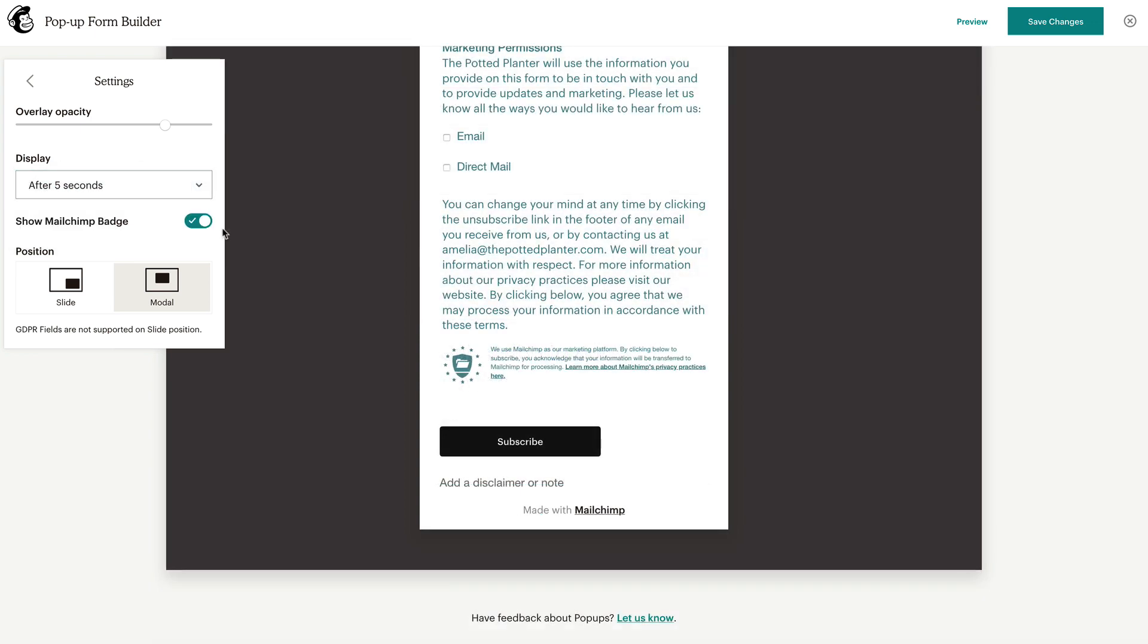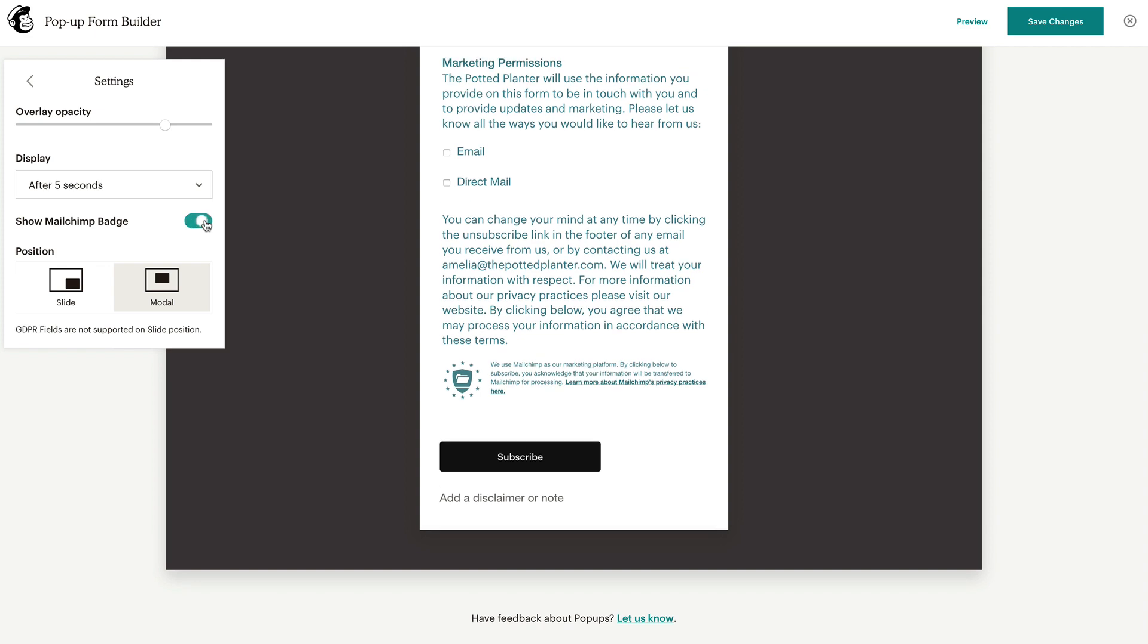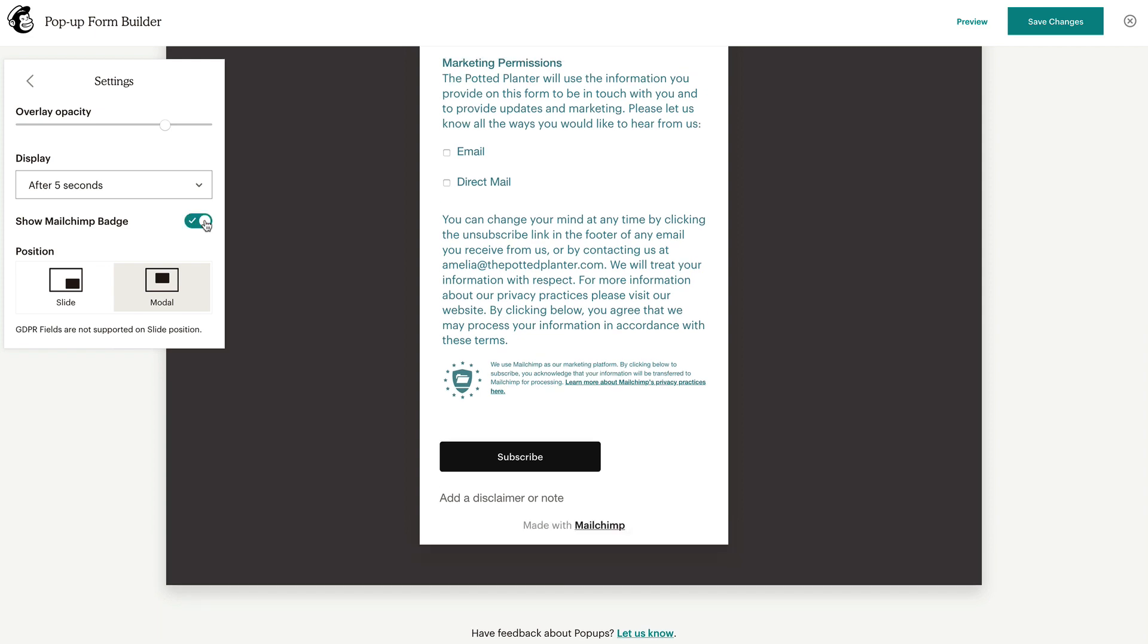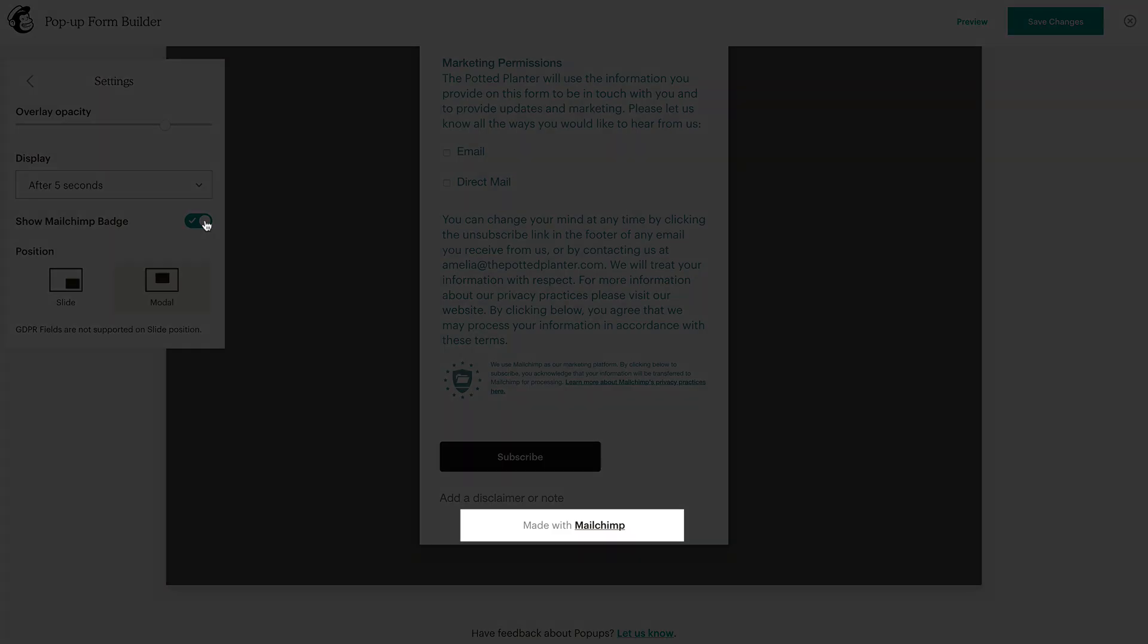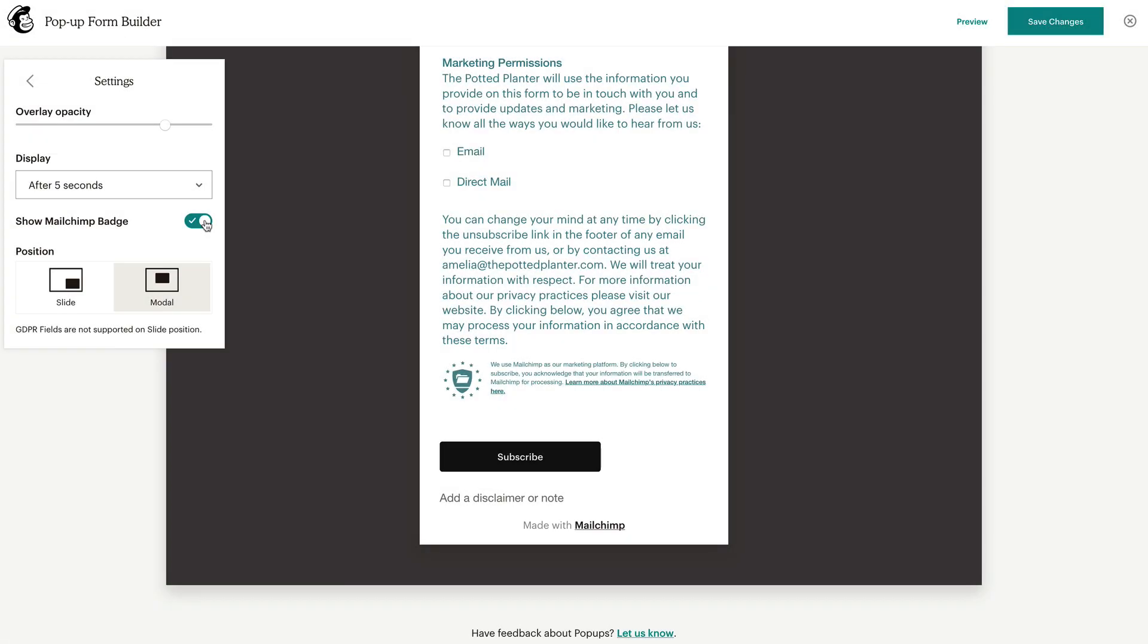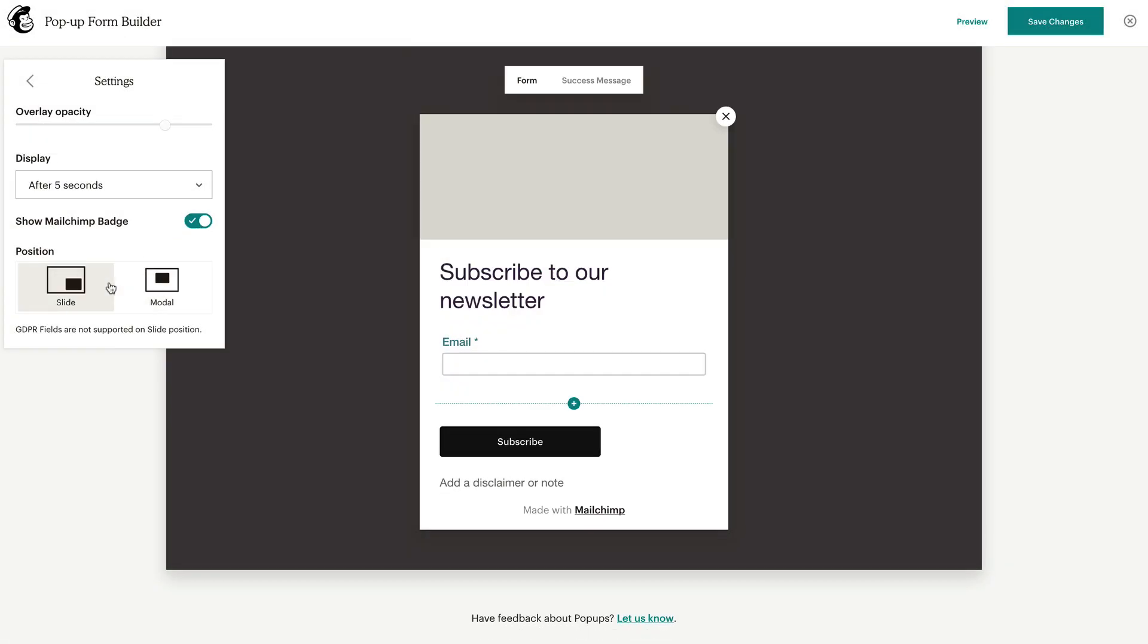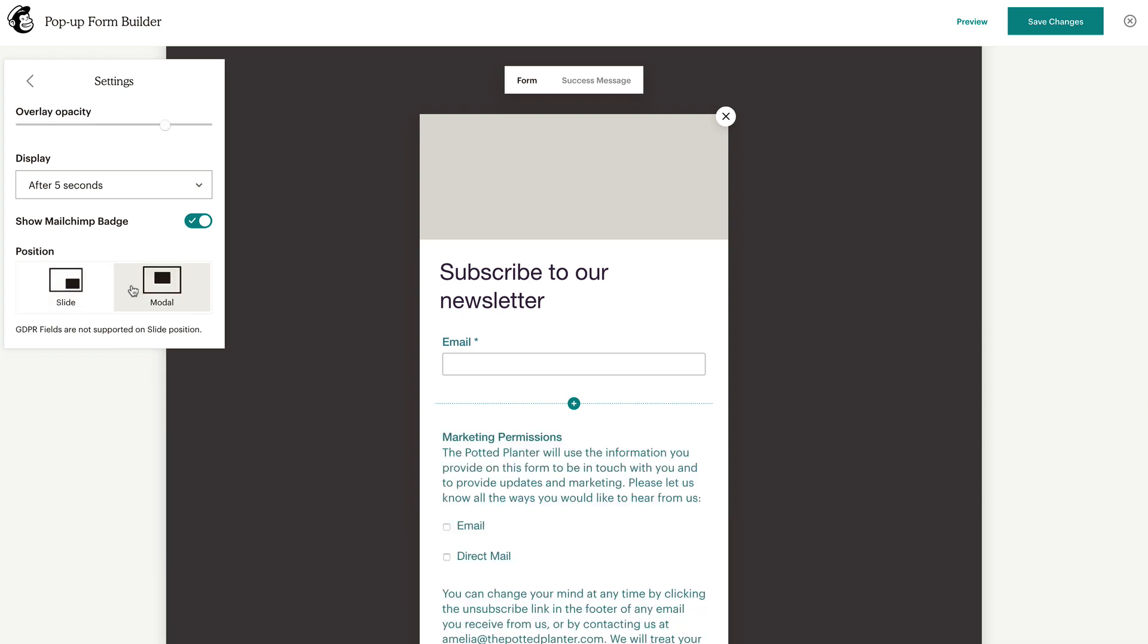Next to Show MailChimp Badge, toggle the slider on or off to add or remove the referral badge on your form. Finally, under Position, choose whether you want the pop-up to slide out from the bottom right of the browser window or appear in the middle of the page.